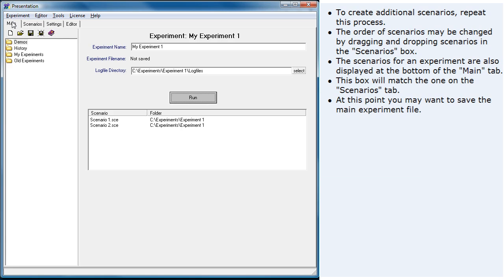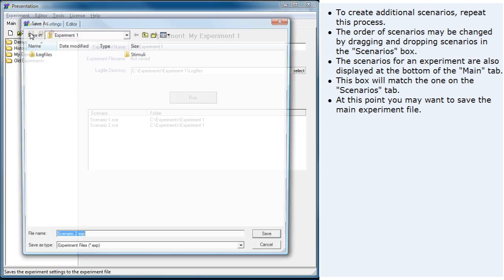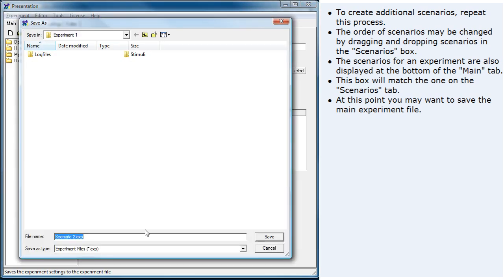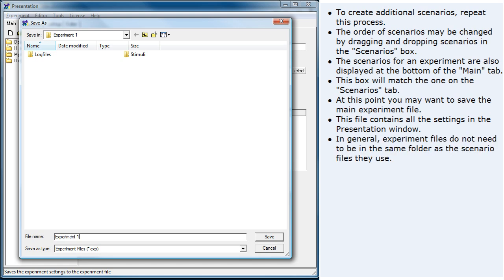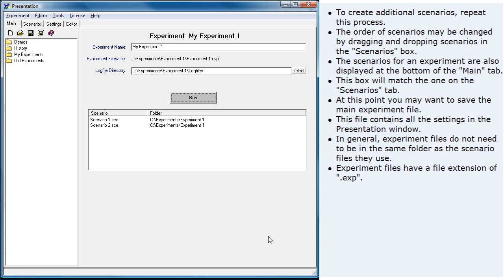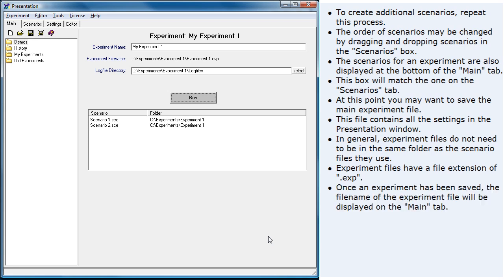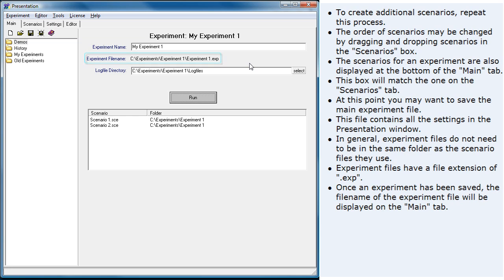At this point, you may want to save the main experiment file. This file contains all the settings in the presentation window. In general, experiment files do not need to be in the same folder as the scenario files they use. Experiment files have a file extension of .exp. Once an experiment has been saved, the file name of the experiment file will be displayed on the main tab.